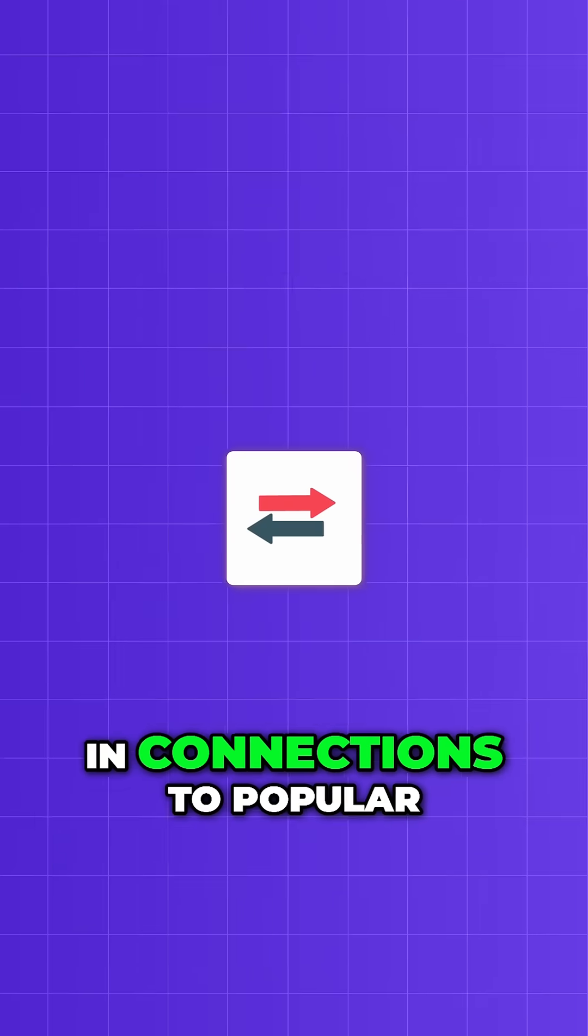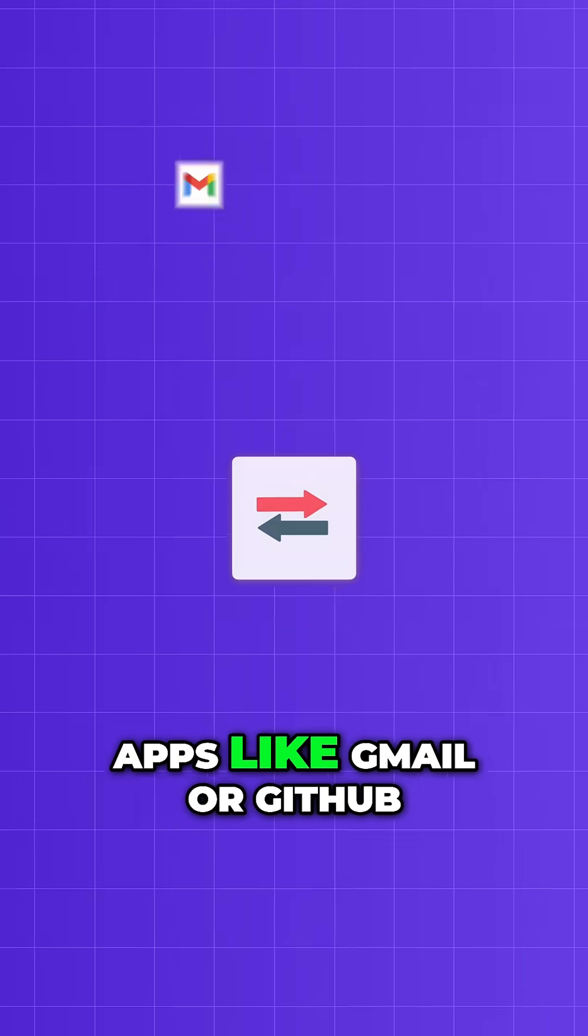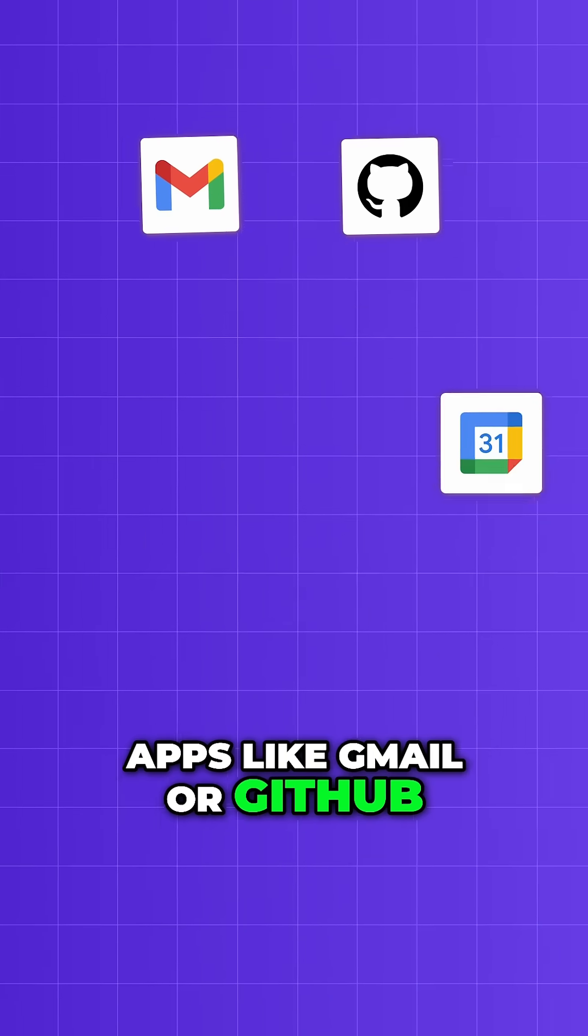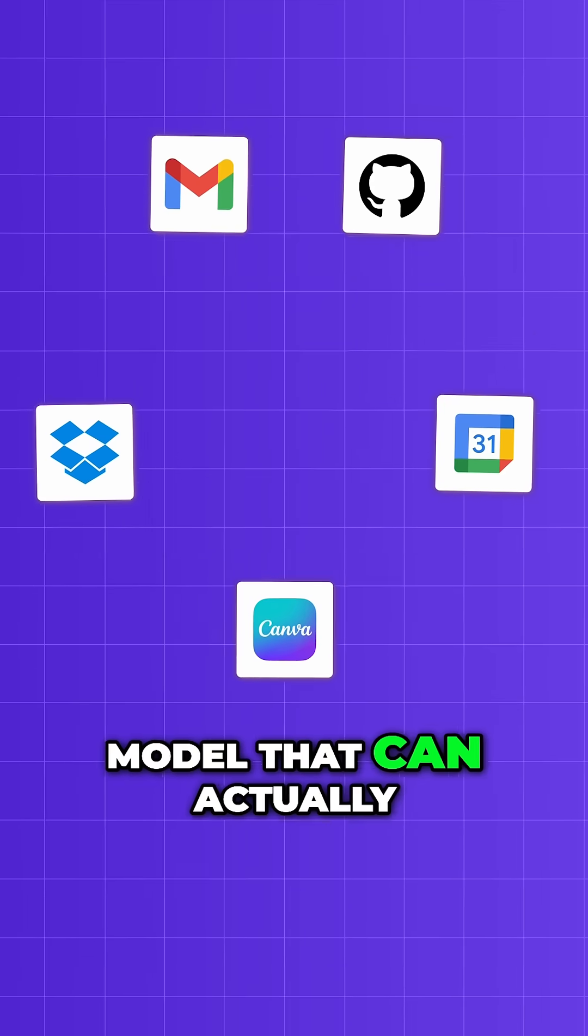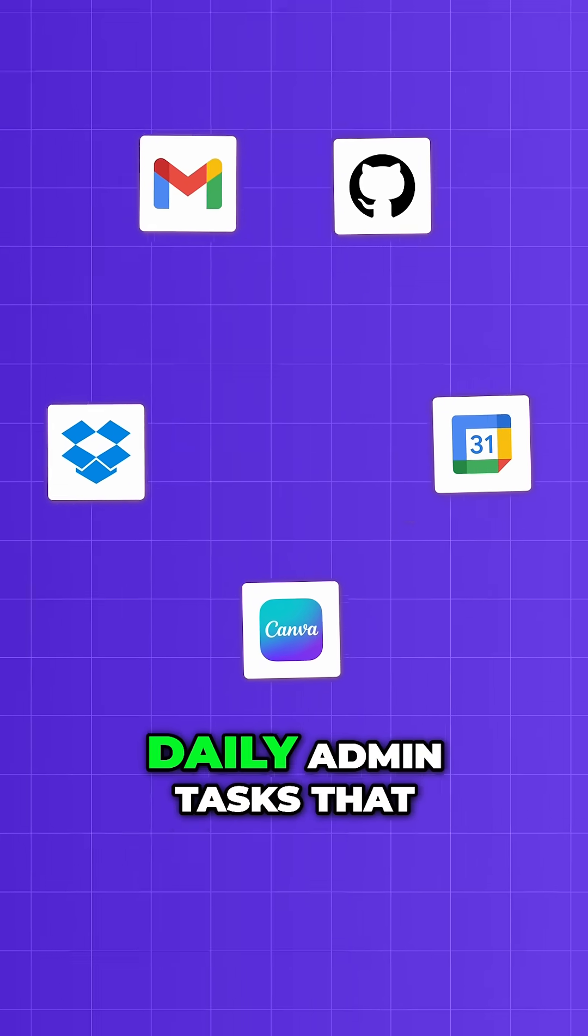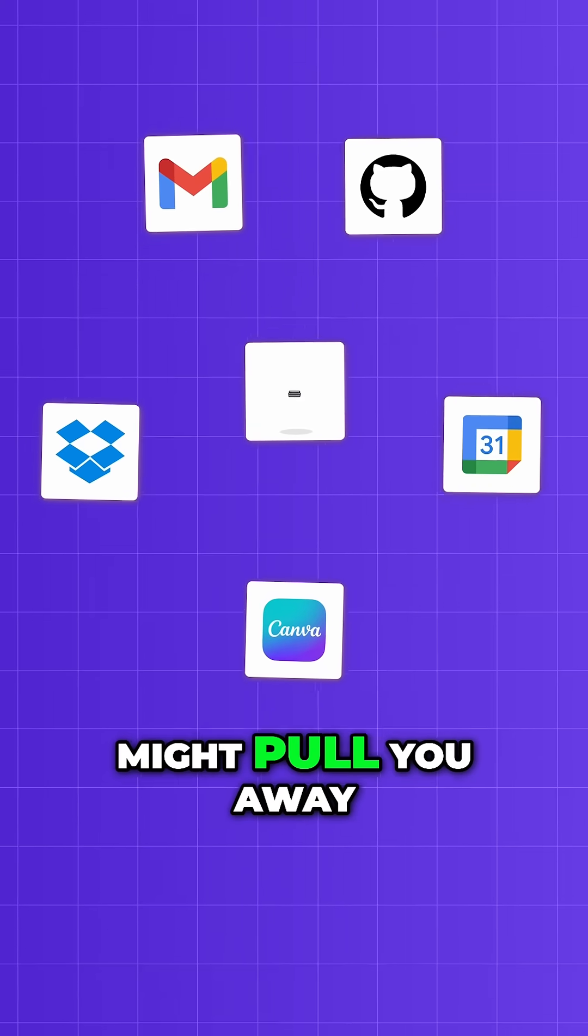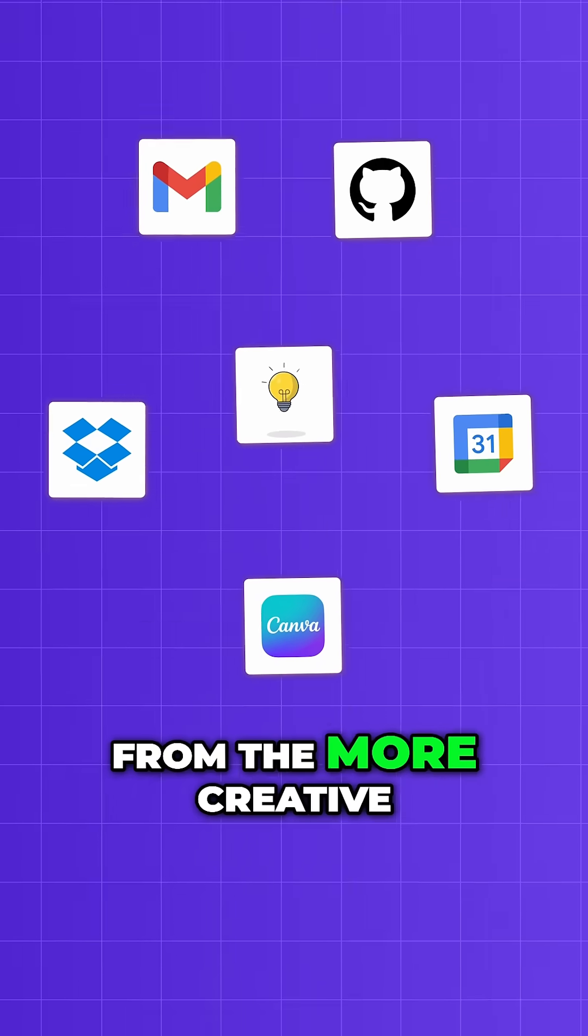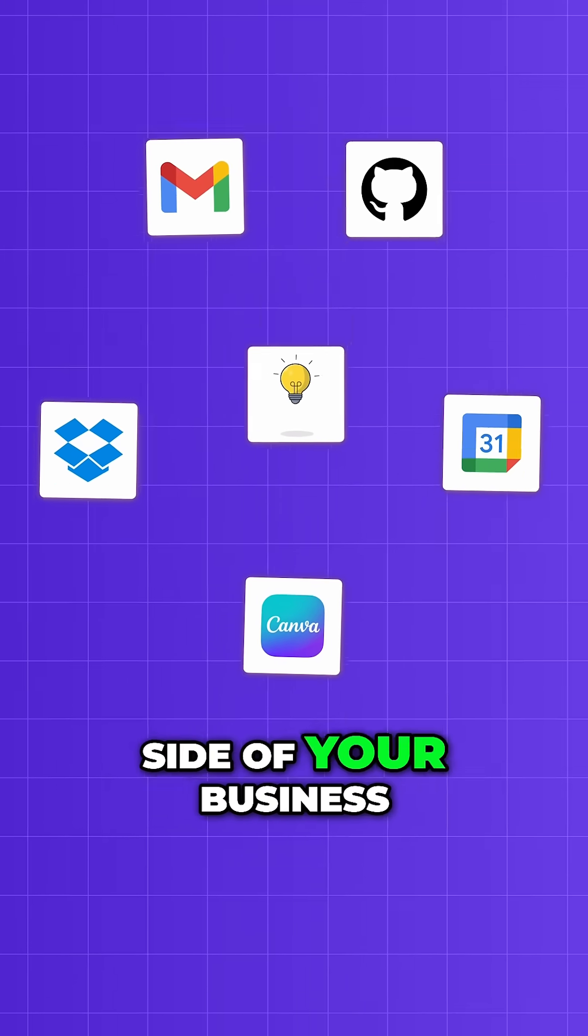And if you add in connections to popular apps like Gmail or GitHub, you get an AI model that can actually perform all of those daily admin tasks that might pull you away from the more creative side of your business.